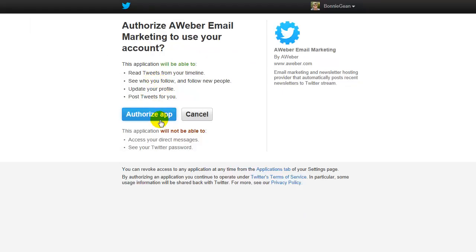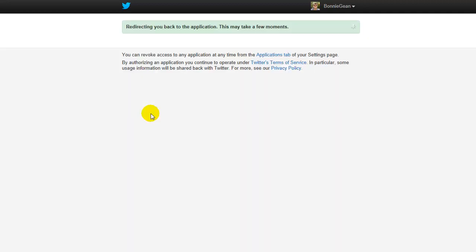If you're logged into your Twitter account, it will automatically show this Authorize App button. If it doesn't, it will ask you to log in first. Once you're logged in, then click Authorize App.